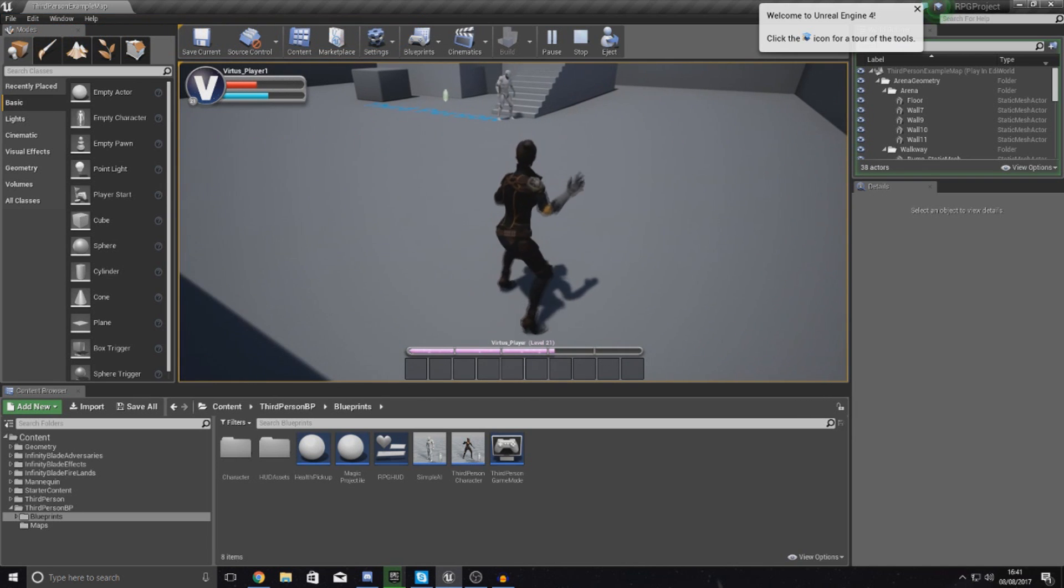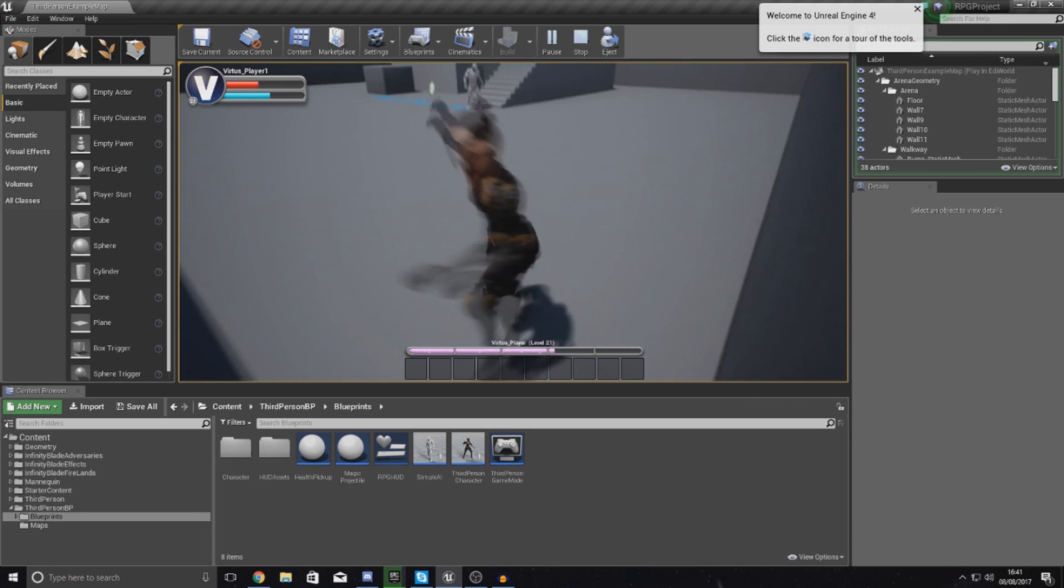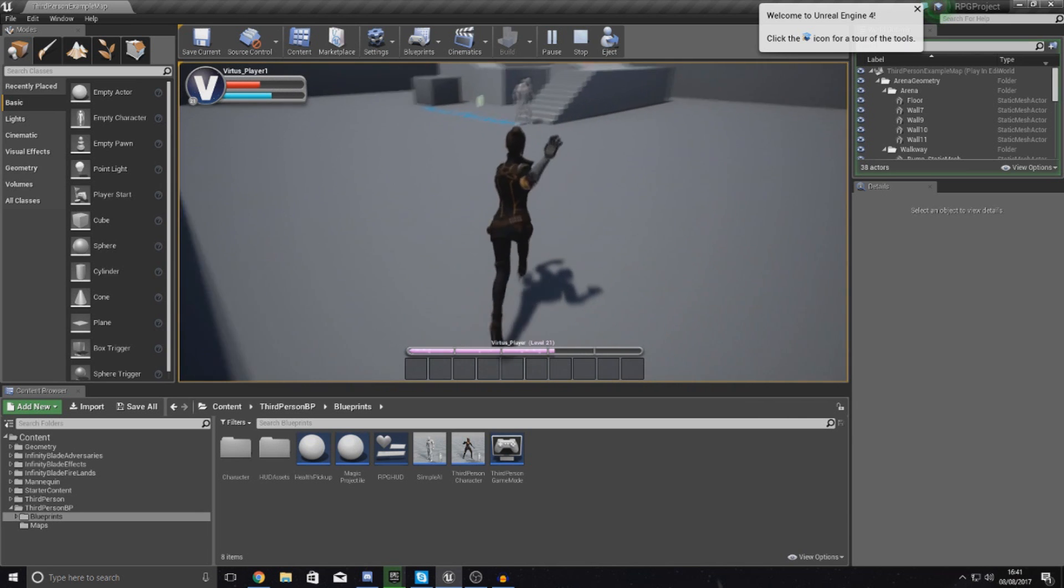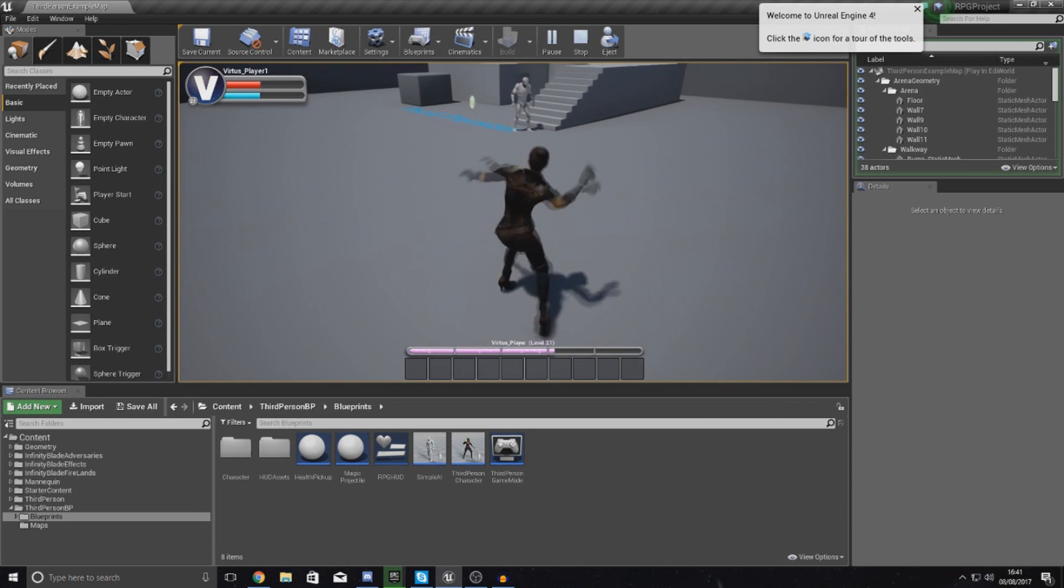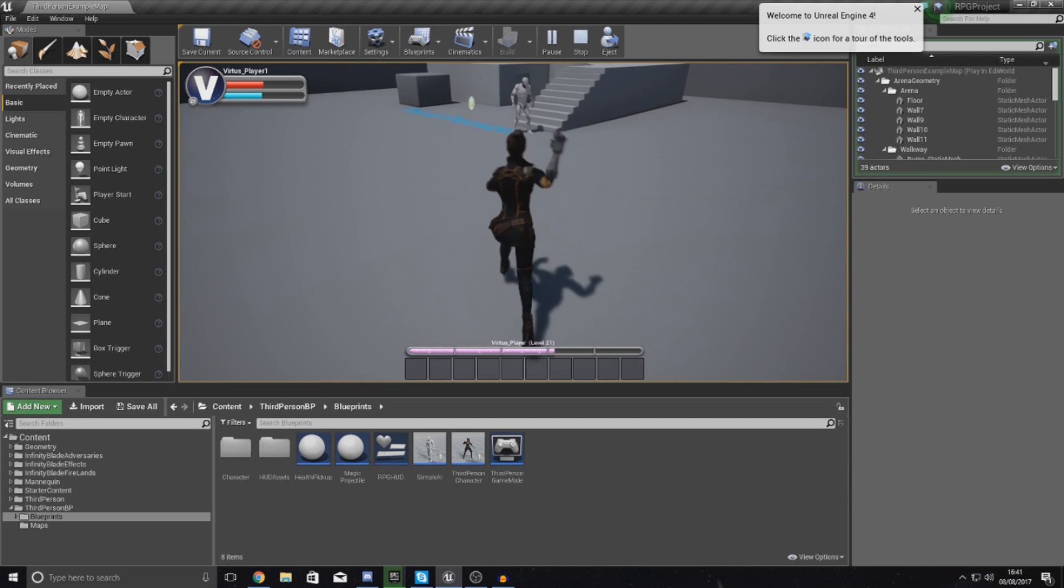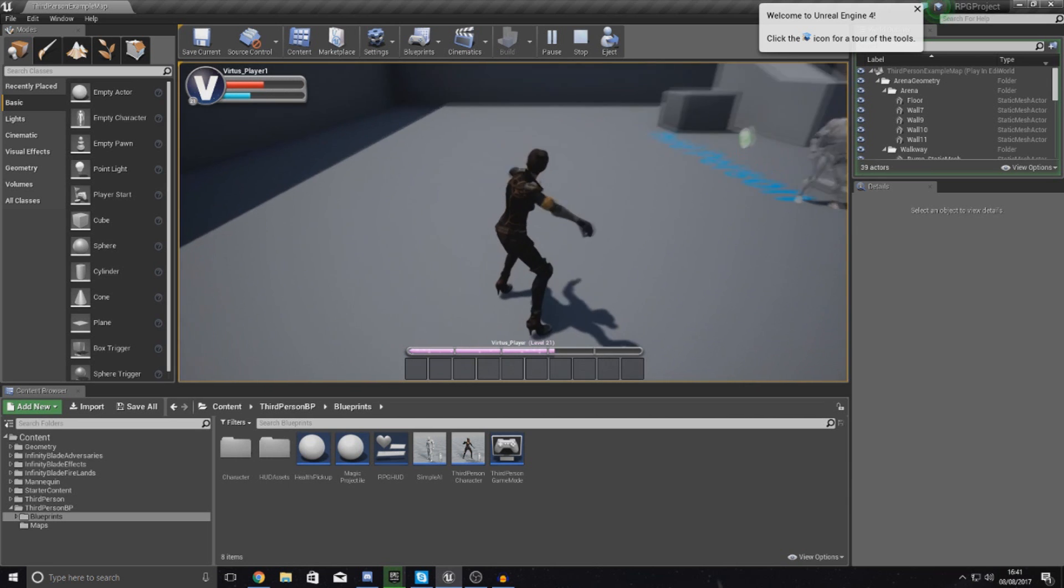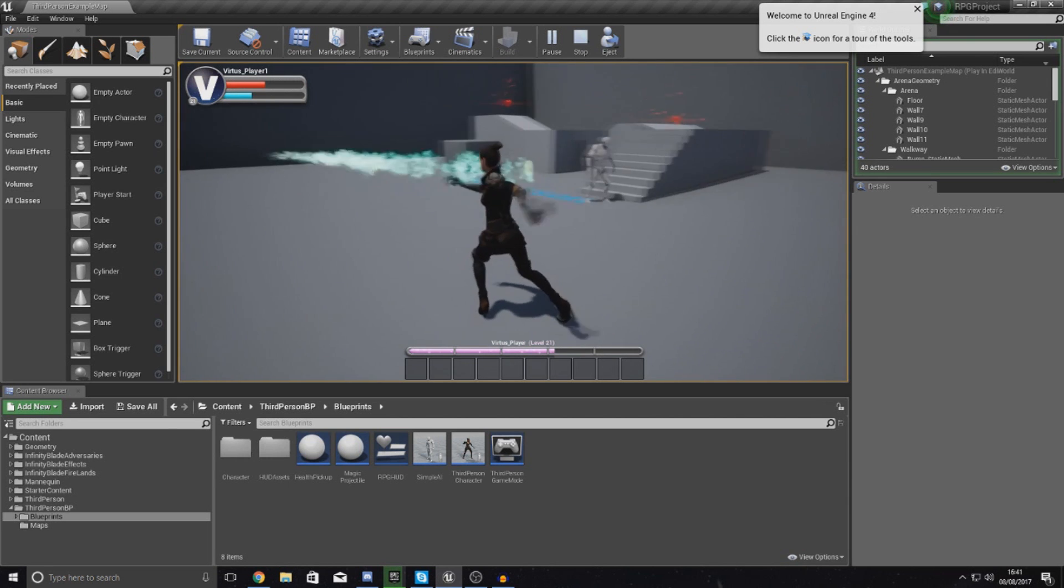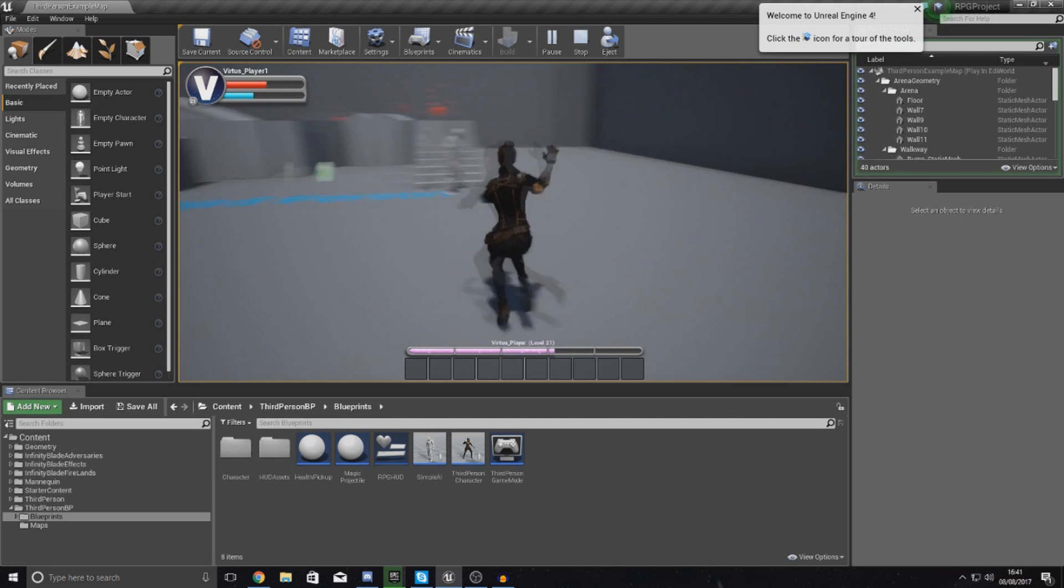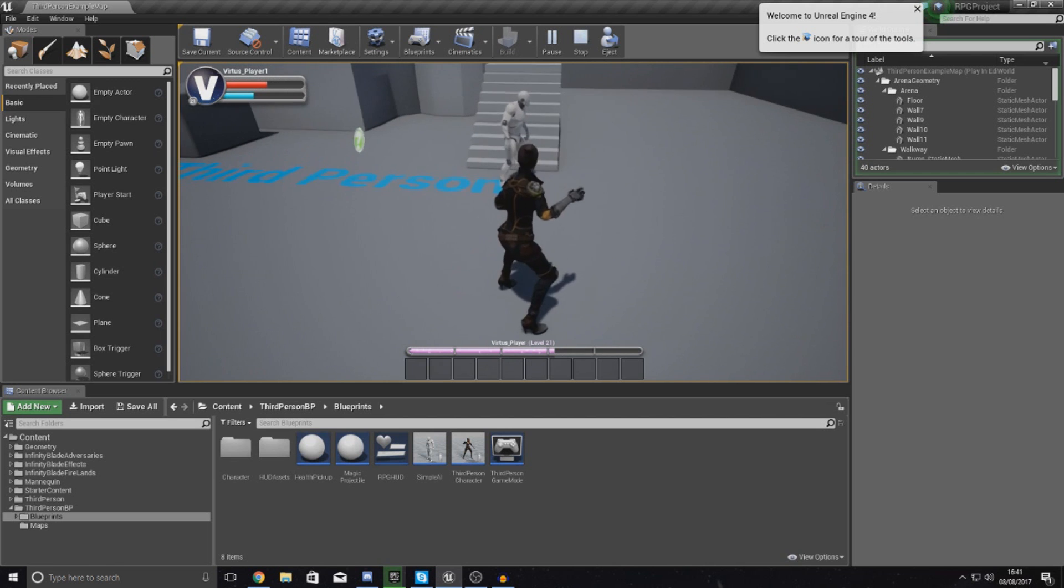Now this projectile ability was all set up in the last video, so if you haven't seen it already make sure you check it out. You can see that our player spawns this awesome projectile that has this forward motion when we use our ability.